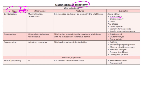For example, formocresol, zinc oxide eugenol — they can even ask you: if beechwood creosol is used as the material for pulpotomy, what type of pulpotomy was carried out? The answer would be mortal pulpotomy. This is a very important table of the classification of pulpotomy. Other than this, you need to know the indications, contraindications, and procedures for each of the different pulp therapies.